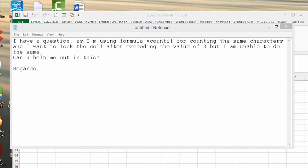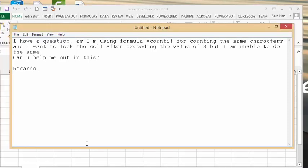So I received this question the other day. I have a question. I'm using a formula equals COUNTIF for counting the same characters. I want to log in the value of 3, but I'm unable to do this. Can you help with this?